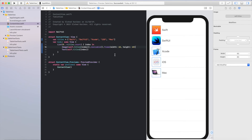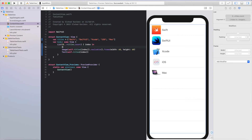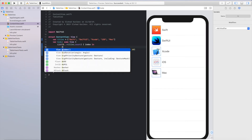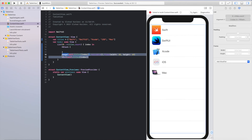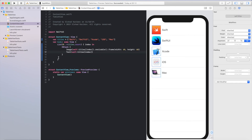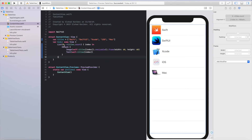Let's make our table view more professional. We can add a navigation view and navigation bar title. First, we need to add the image and text inside a horizontal stack view. Horizontal stack view is added using HStack. I'll put HStack like this and copy the image and text inside the horizontal stack.